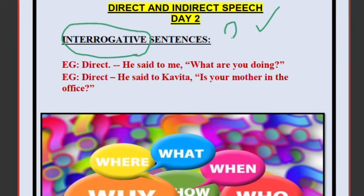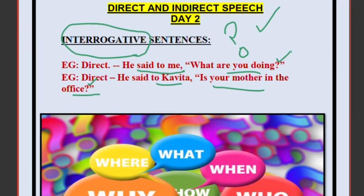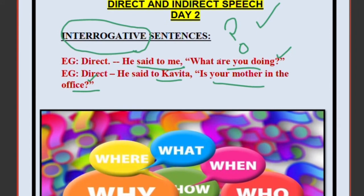This is a little bit difficult. Let's see the first example. Direct: He said to me, 'What are you doing?' Number 2: He said to Kavita, 'Is your mother in the office?' Both have a question mark inside the quotes, so they are interrogative sentences. These are examples of how you write an interrogative sentence in direct speech — we will put a question mark in the direct form.